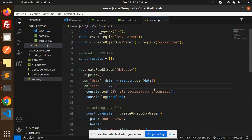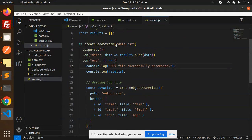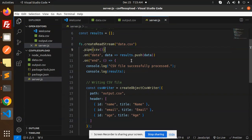On end event, we log 'CSV file successfully processed'. So basically this is the method for reading the CSV file.